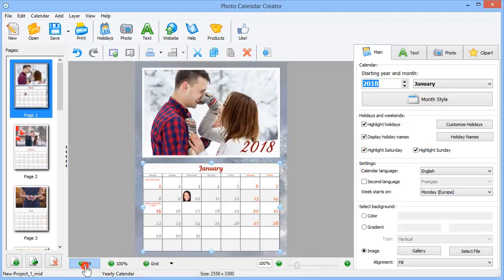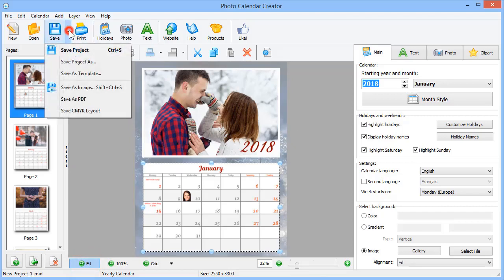When you're done with decorating your calendar, it's high time to save it. Click Save to see different options.